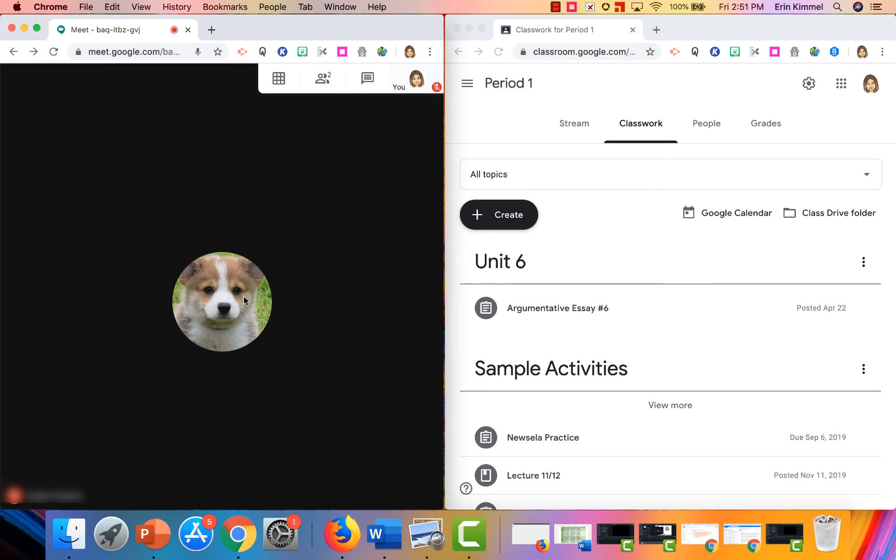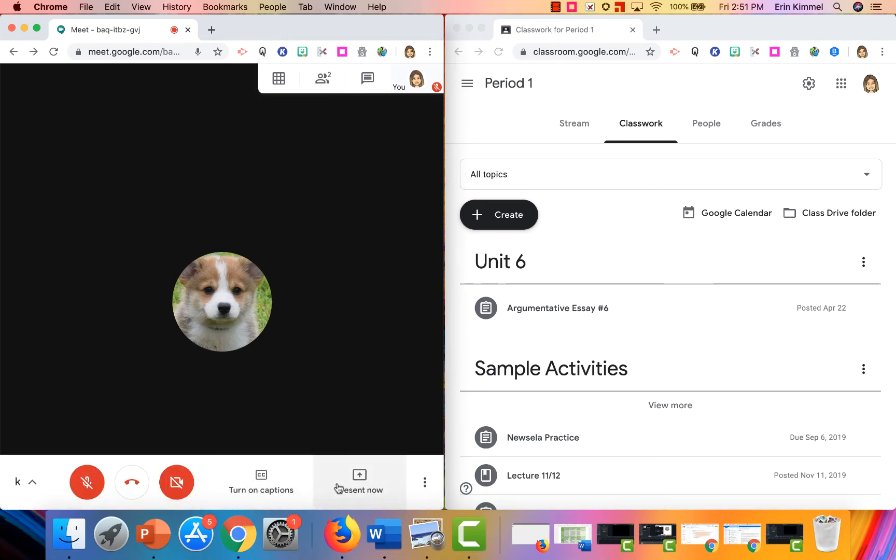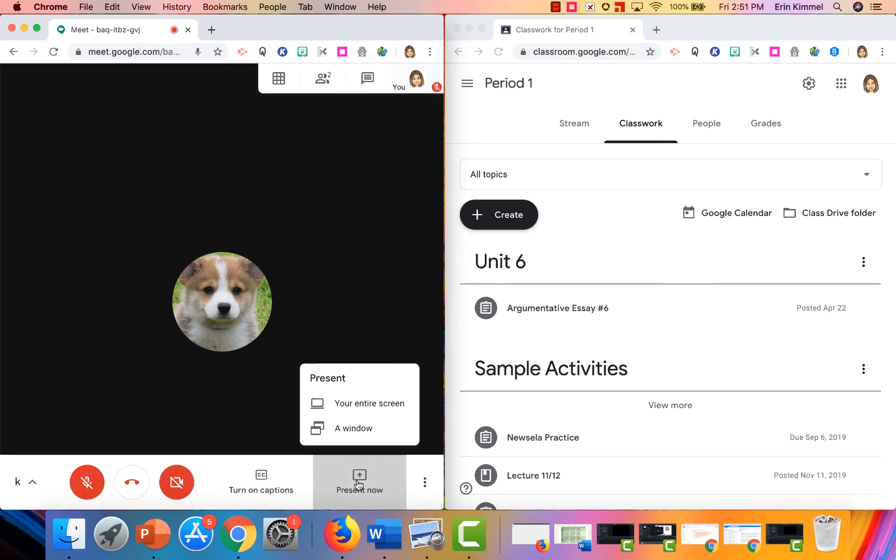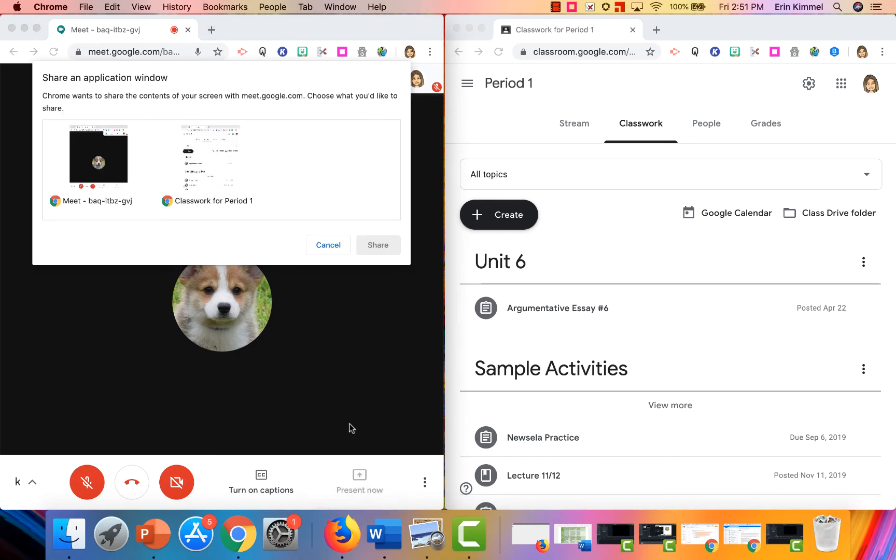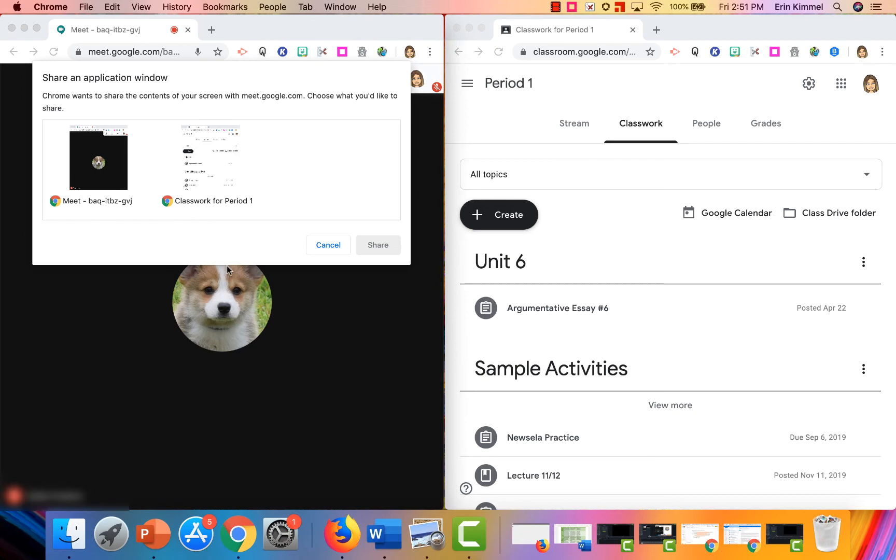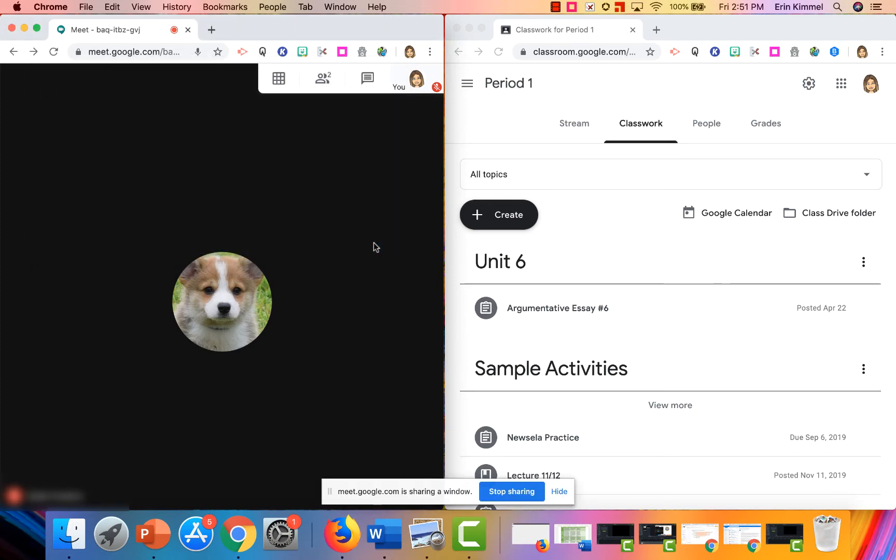When I want to do my present now, this time I'm going to select a window. In the dialog box it's going to ask me which window I want to present. I'm going to choose my classwork for period one and I'm going to share that.